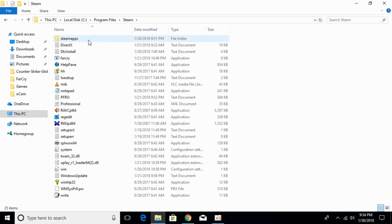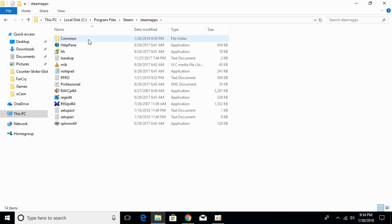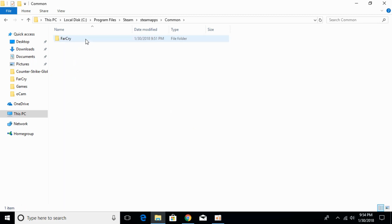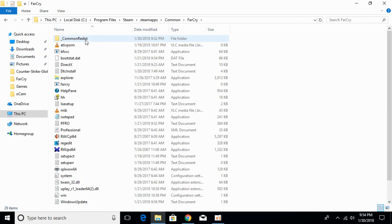Here, go to the SteamApps folder. And here go to the Common folder. Go to the game folder that you are currently playing and that is having the error of Microsoft Visual C++ redistributable.